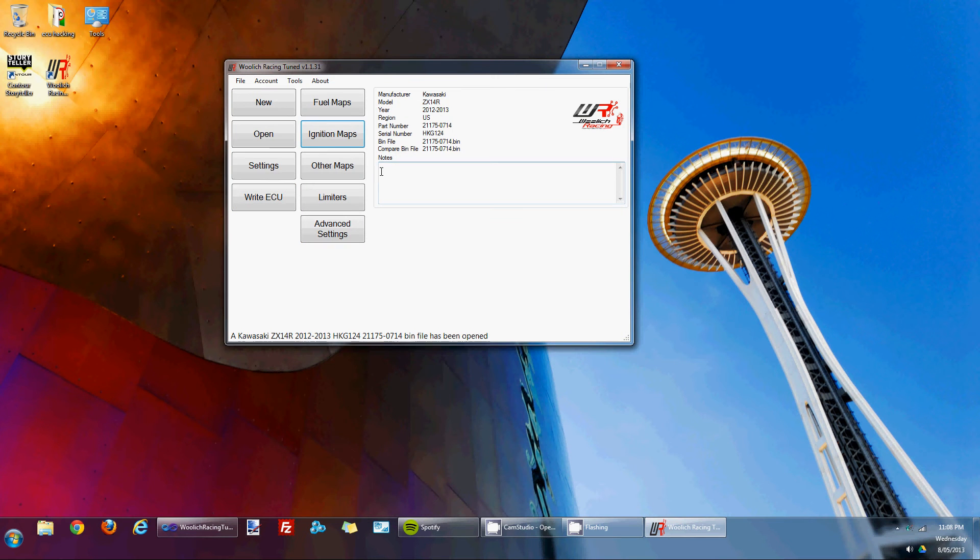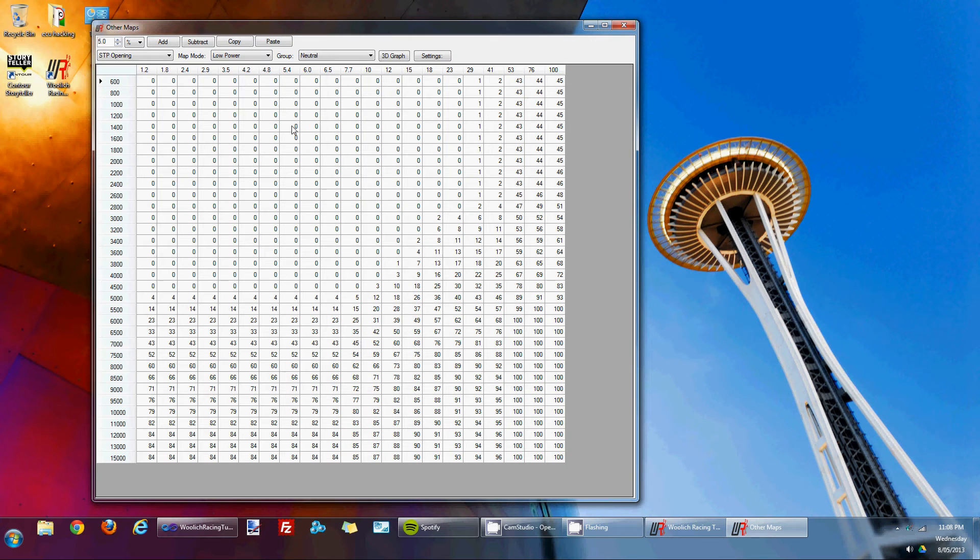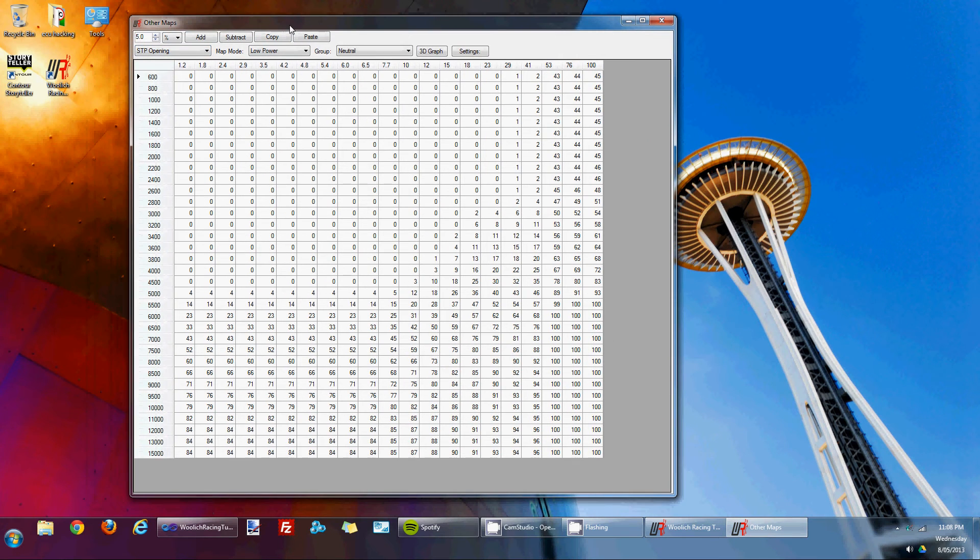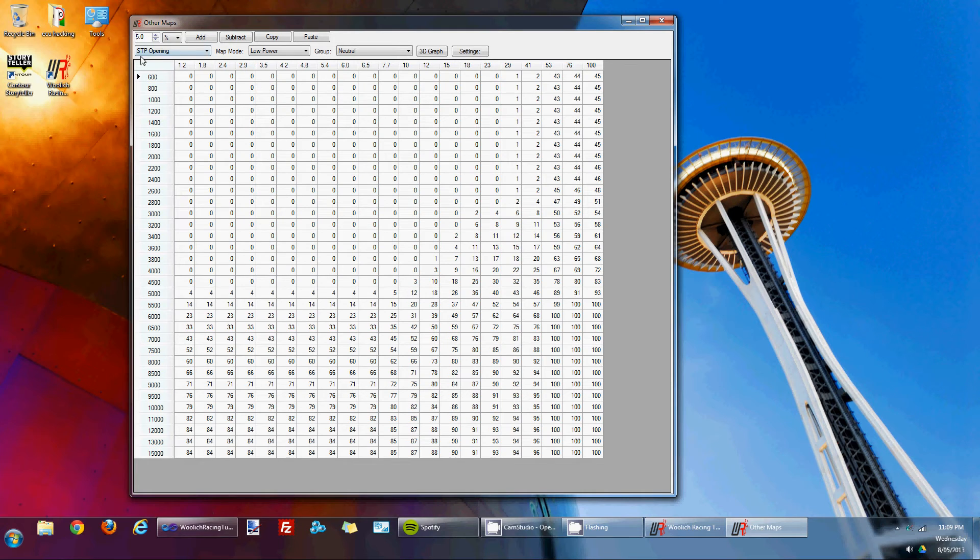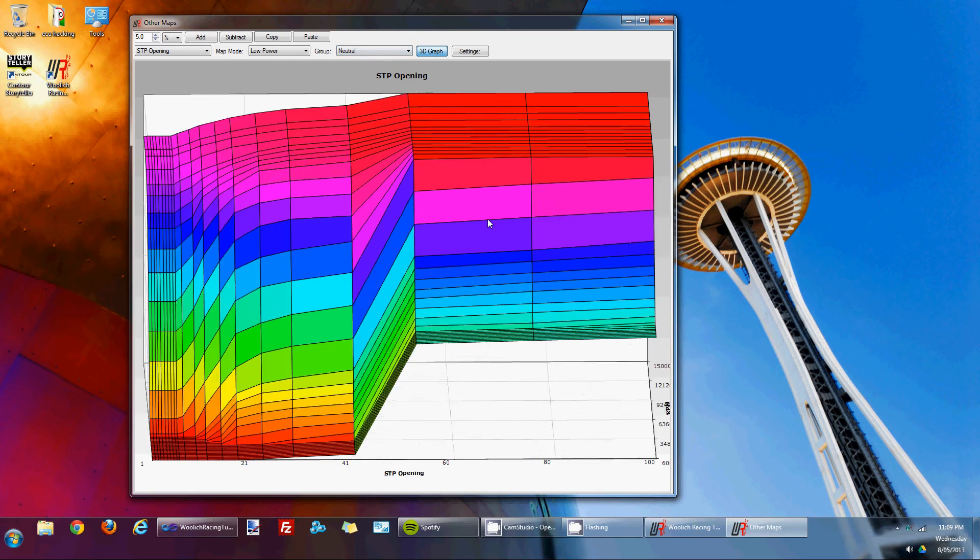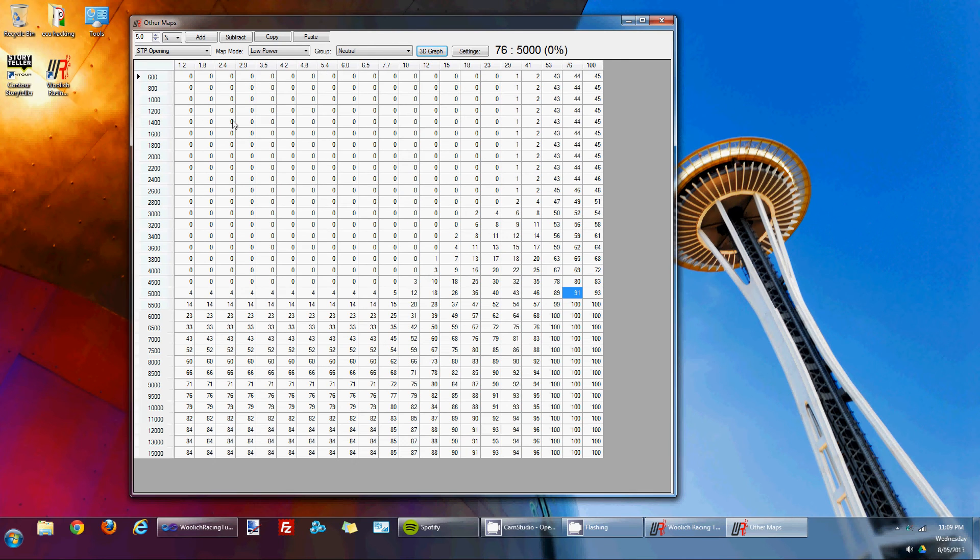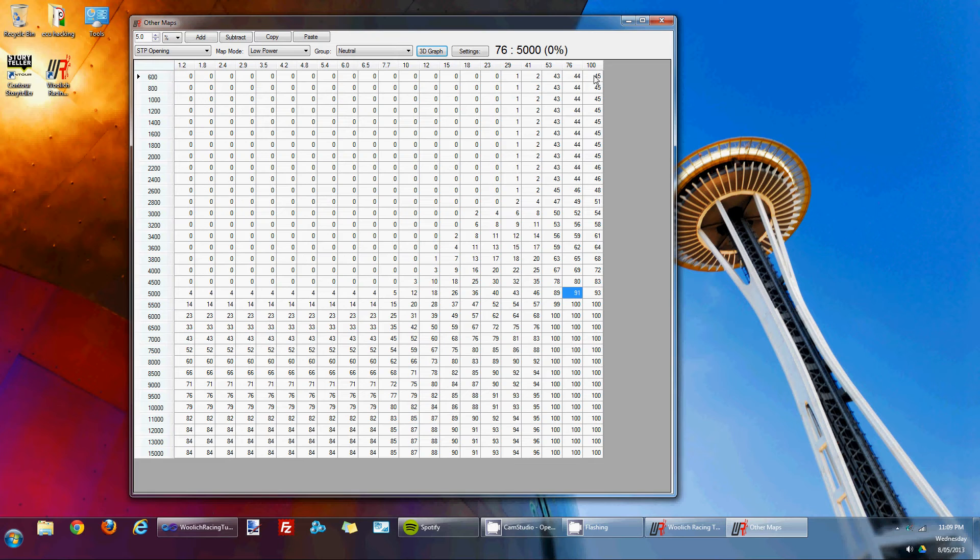If we go now to the other map section, we've got, once again, some sort of form layout. The other maps that are defined currently for the ZX14 are the secondary throttle plate opening maps. This defines how much the secondary throttles open. If we have a look in the 3D graph, you'll see the map. Basically across the top, we've got the throttle position from 1.2 up to 100 and you've got the RPM down the left-hand axis.